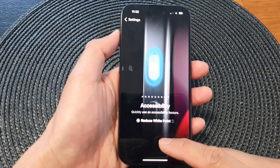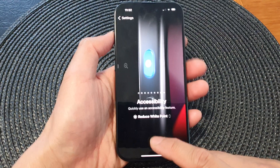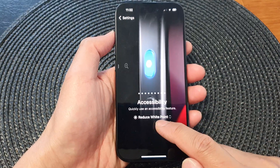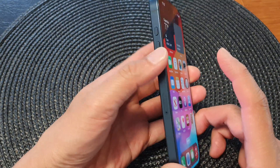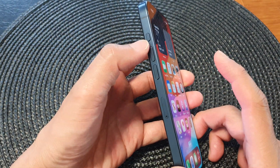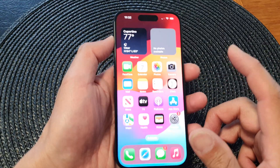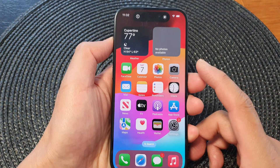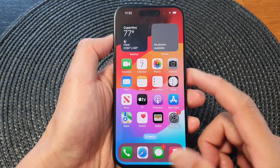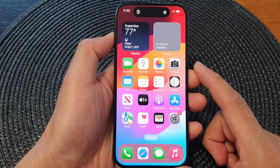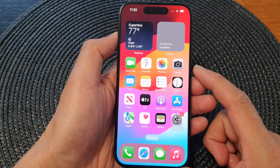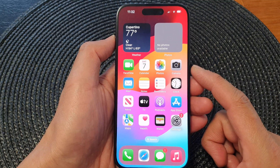Now to turn on or turn off Reduce White Point, simply press and hold the action button. This allows you to quickly switch Reduce White Point on or off.